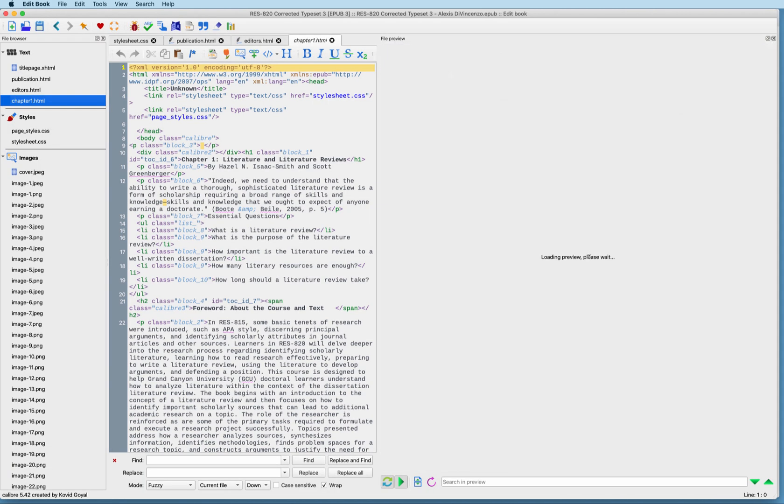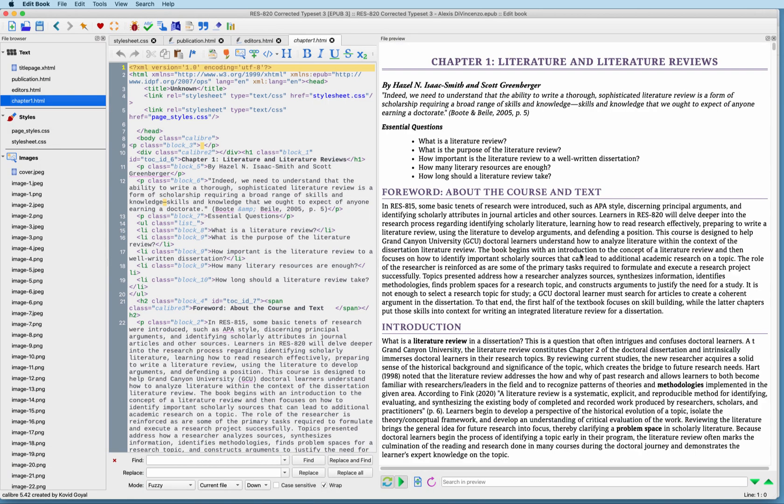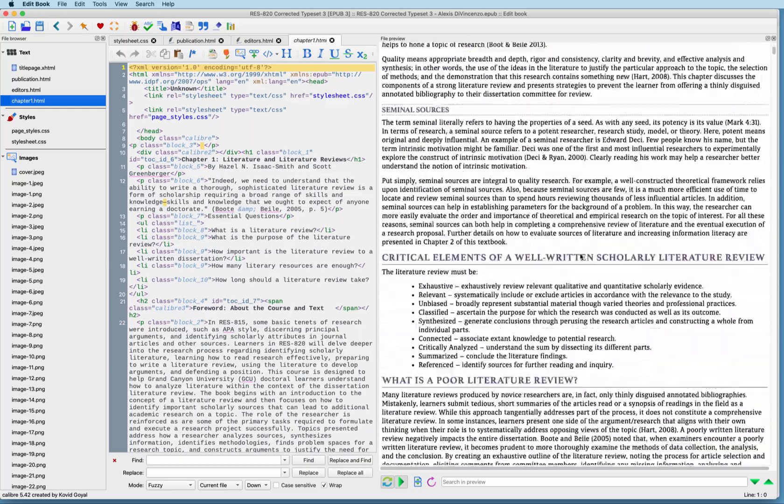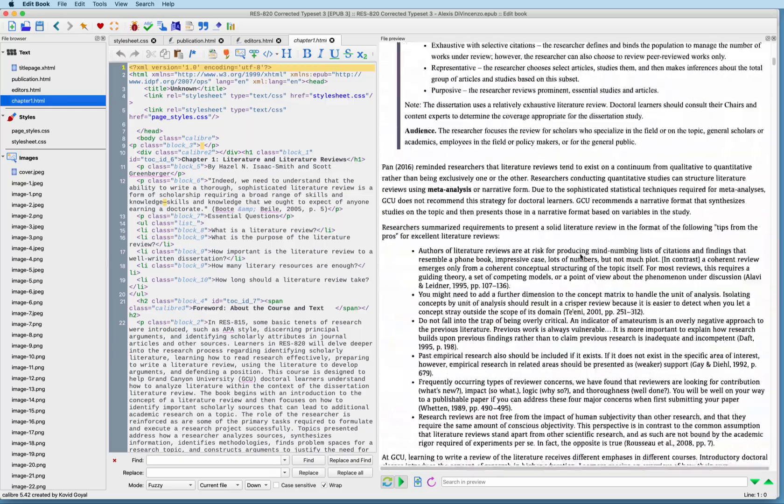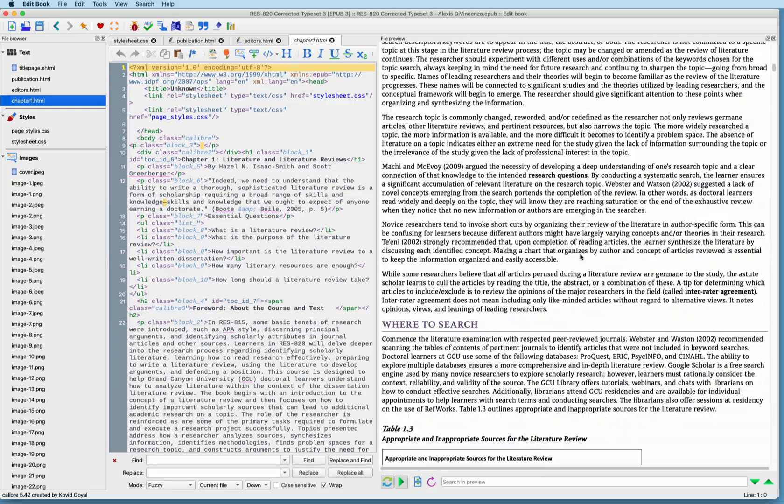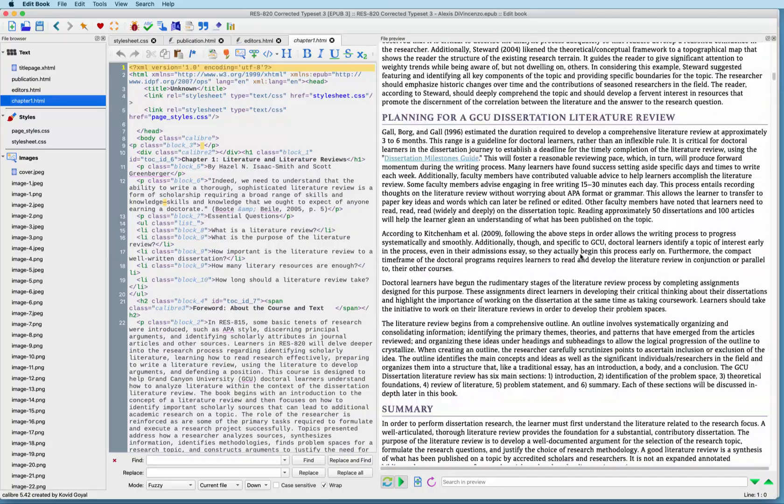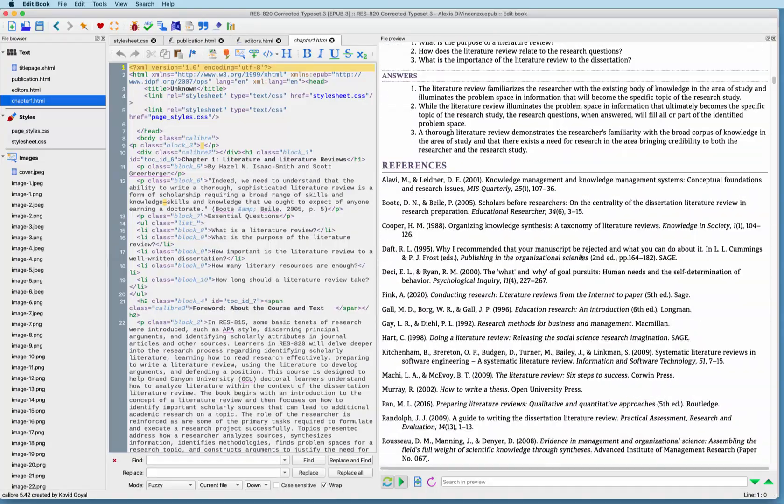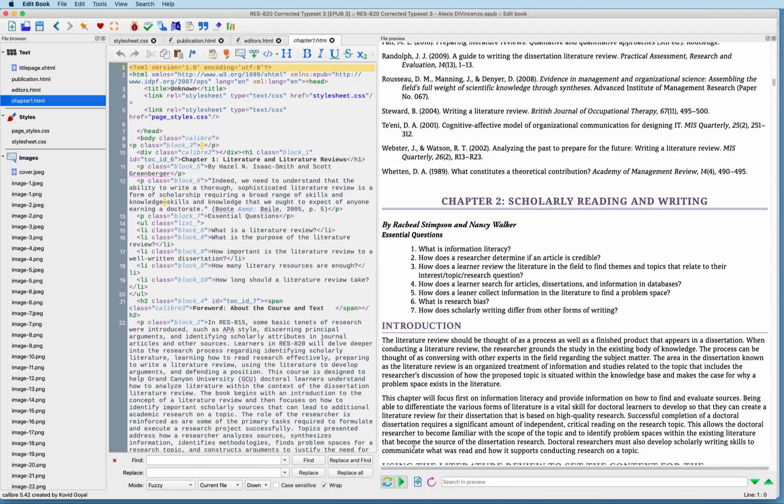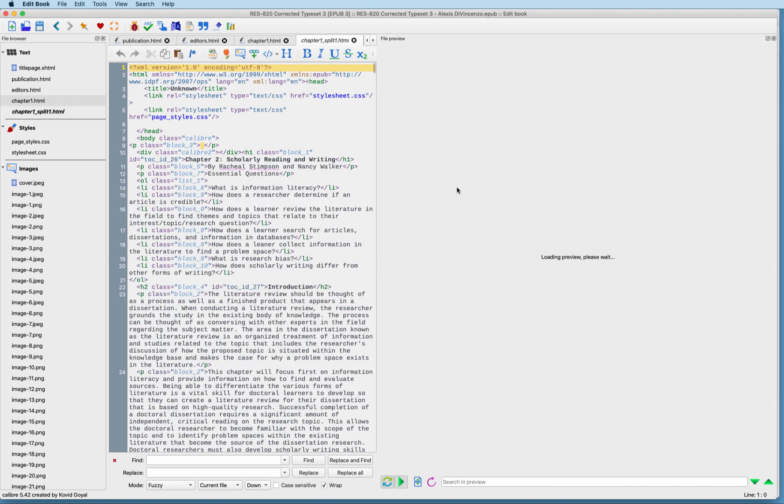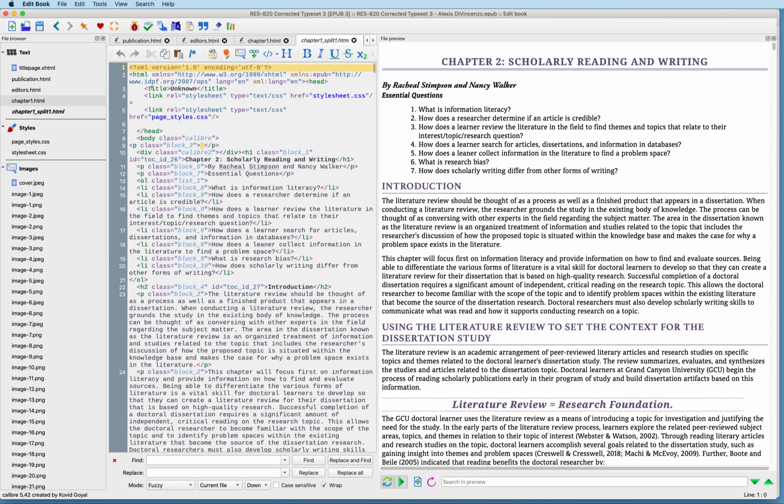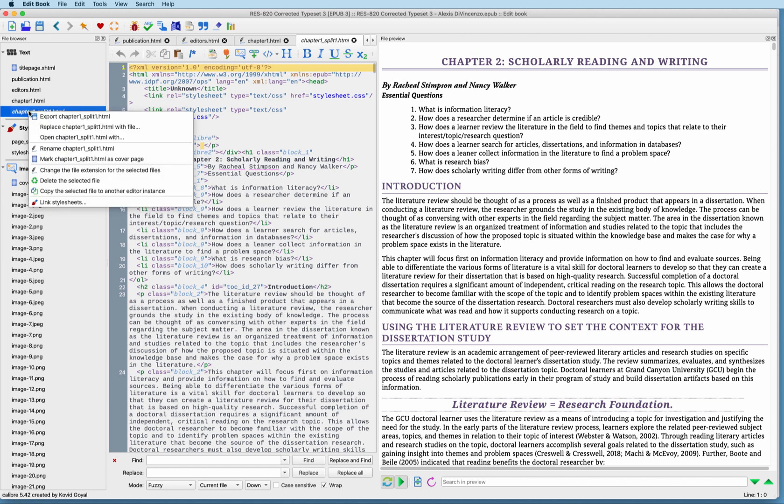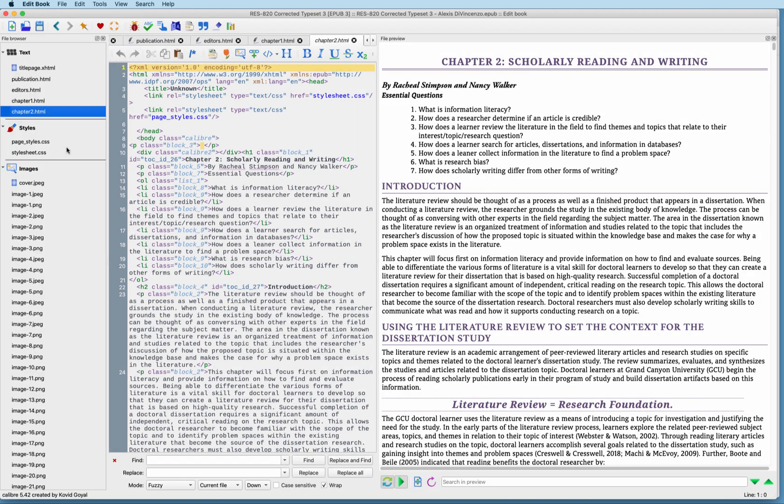Again, now we'll come down to the bottom of chapter one. Click our split button, place it in between, and click. So the next one that's been created is this one right here, this chapter one split. So we're going to call this one chapter two. Here we go, and we'll hit return on the keyboard.